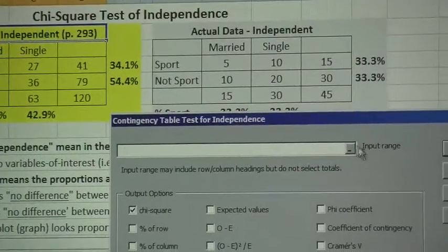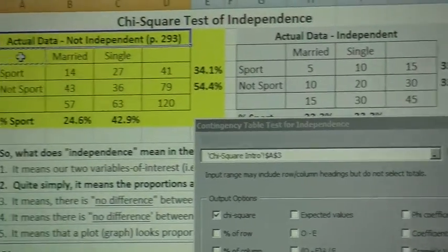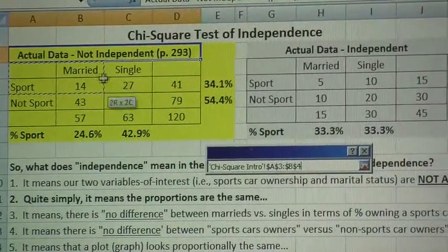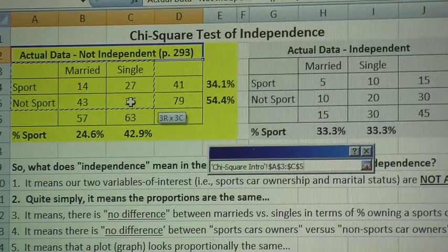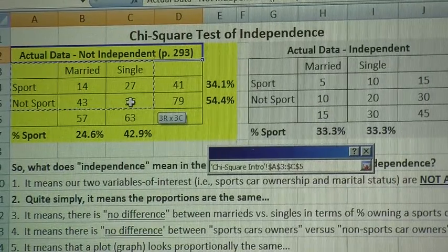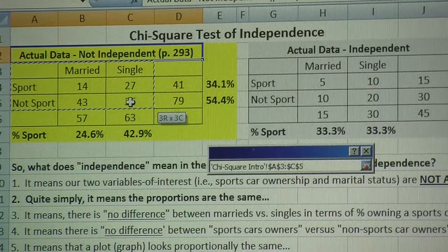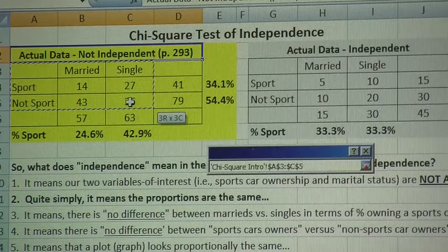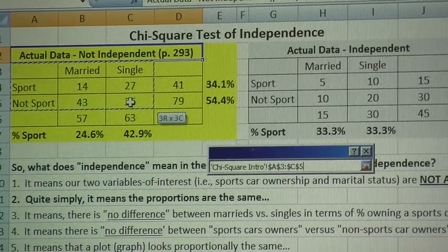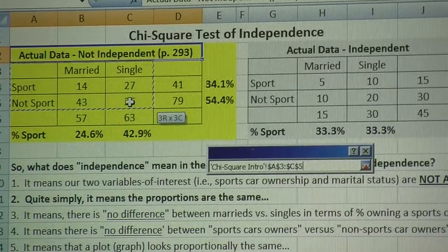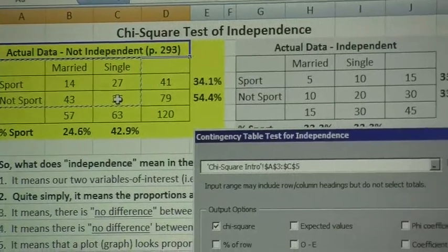For our input range — and I've said this several times in class and on the Panopto recordings — you highlight the column headers, you highlight the row headers, you highlight the data. Do not highlight the column or row totals. Only highlight the column headers, the row headers, and the actual data itself. Do not highlight the totals.